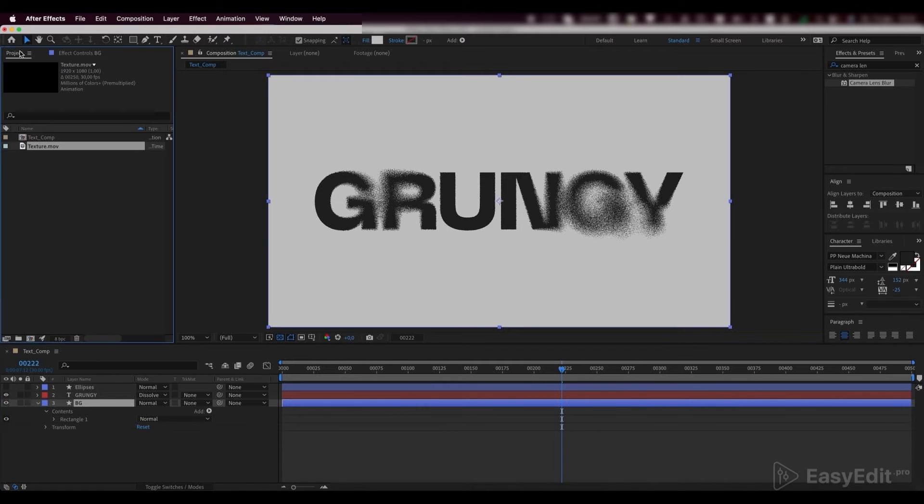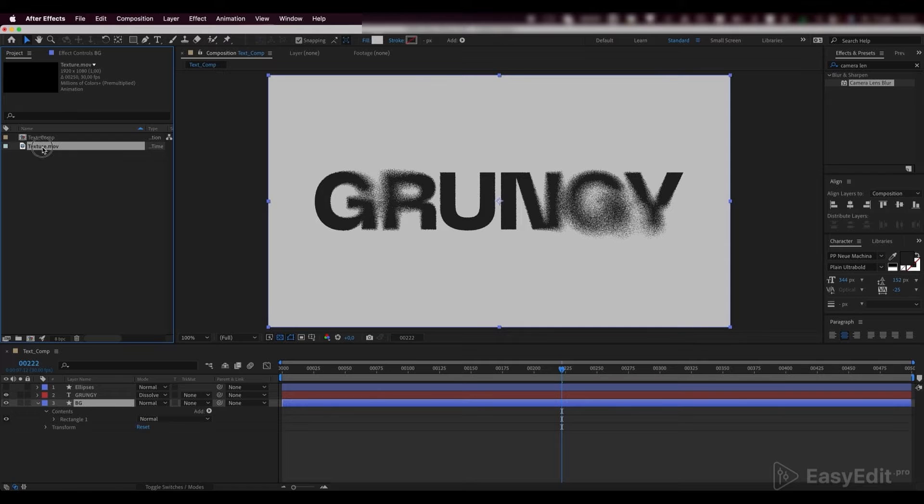Let's add a texture. In our case, it's paper and cardboard, but you can use any other for your grunge text.